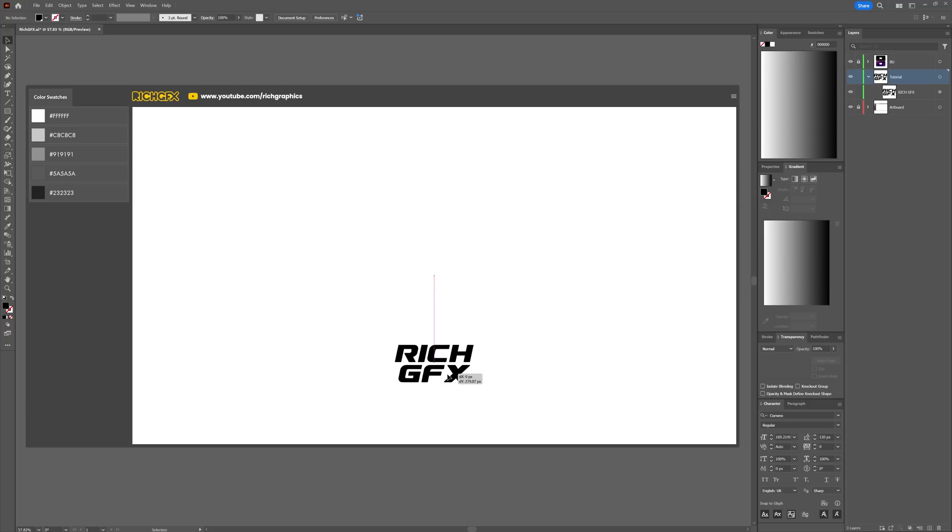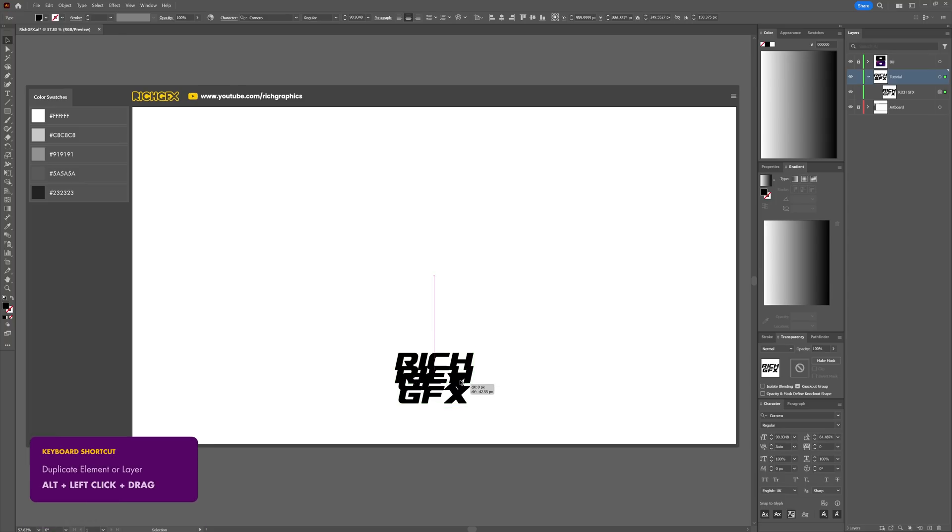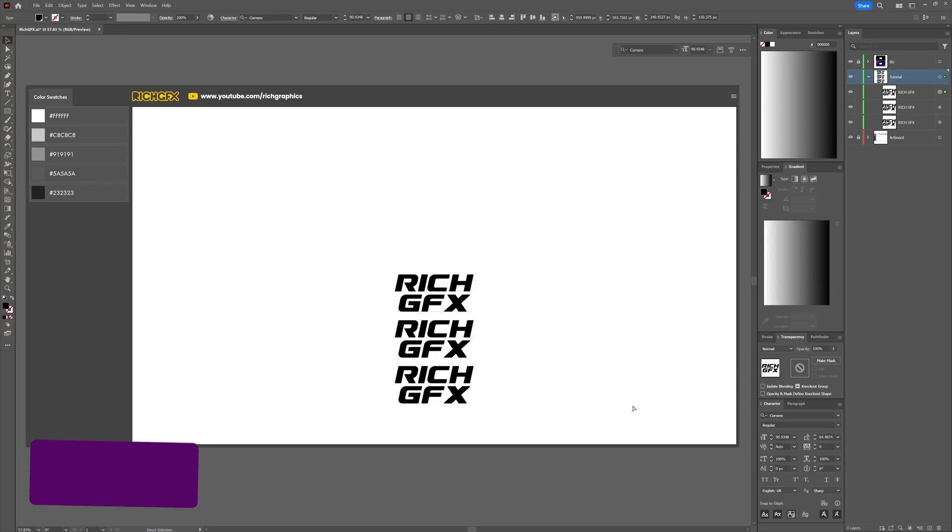Move the text towards the bottom of the artboard, then duplicate the text four times so we have a total of five copies. You can do that by holding down Alt, clicking, then selecting Shift and creating one duplicate. Then press Ctrl+D shortcut, which is Transform Again, to create the other copies.